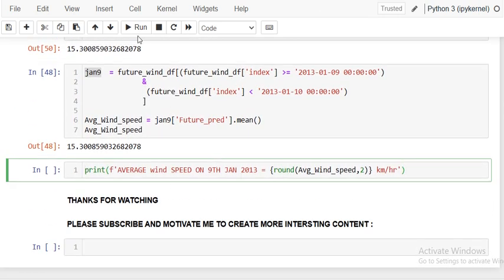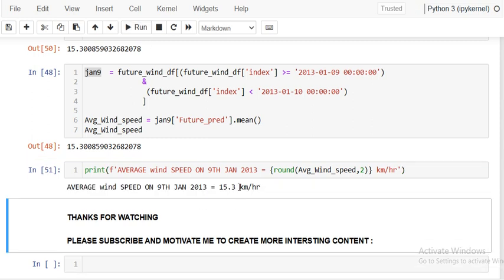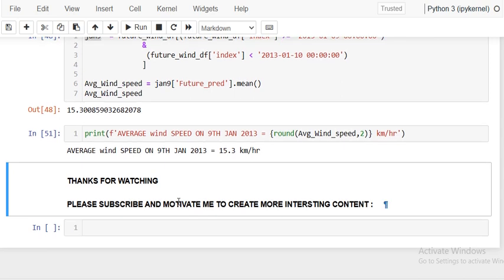So the predicted wind speed on January 9th is 15.3 km/h. Likewise, we can forecast any weather parameter in the future — that may be temperature, wind speed, pressure, relative humidity, or dew point temperature — as long as you have historic time series data. I have used the ARIMA model here, but more advanced models are also available for time series forecasting. That is all for this video — thanks for watching, and please subscribe to the channel.